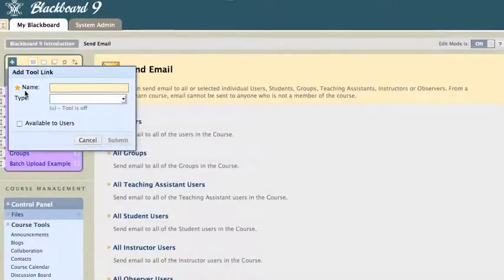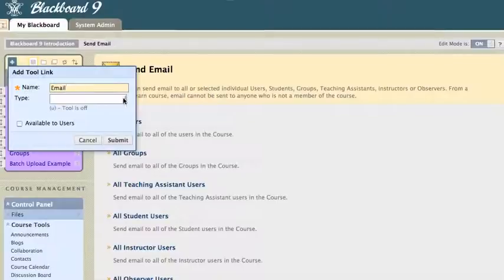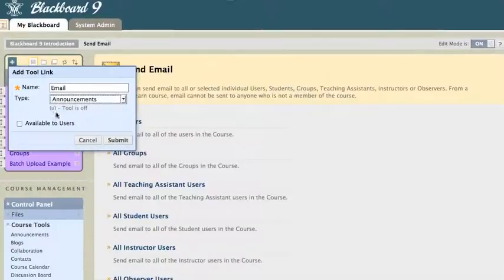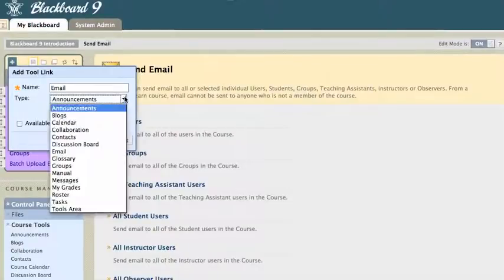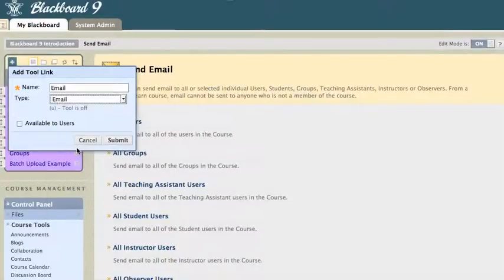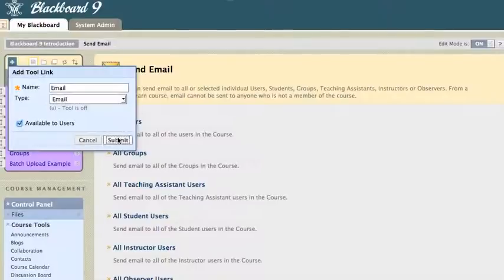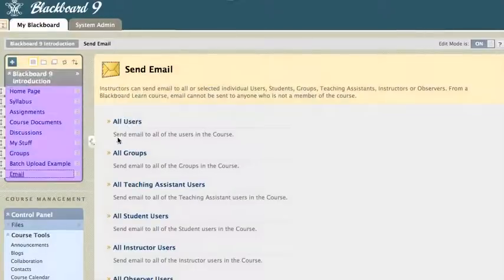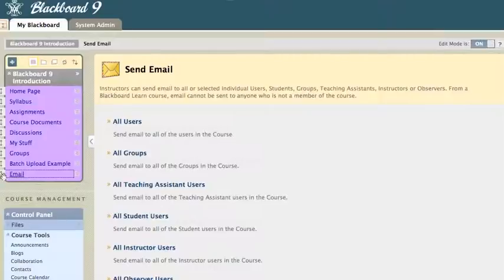And I'll give it a name. I'll call it Email. And now the type of tool it is is an email, obviously. And I'm going to make it available to my users. And I'll click Submit. And that's it. Now I've got an email link available right there on the toolbar.